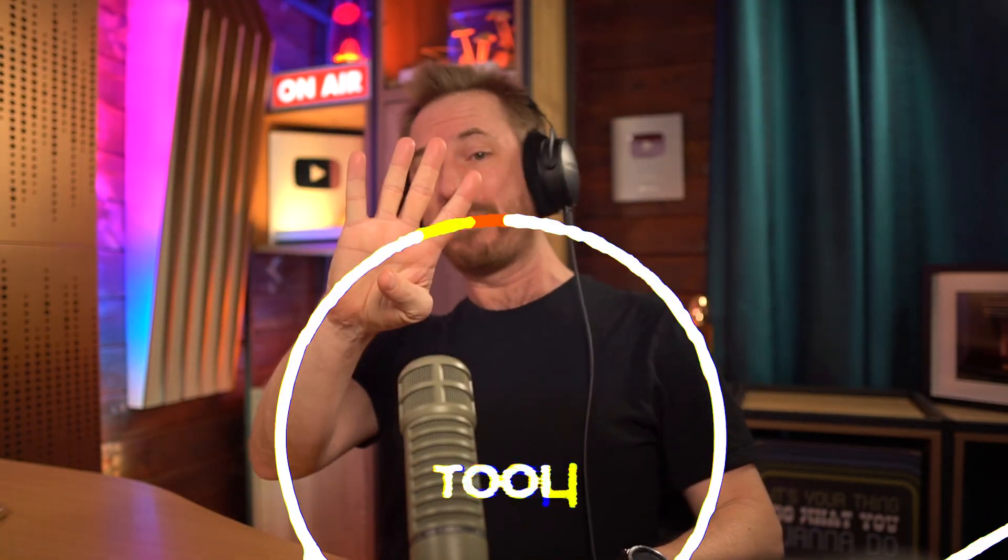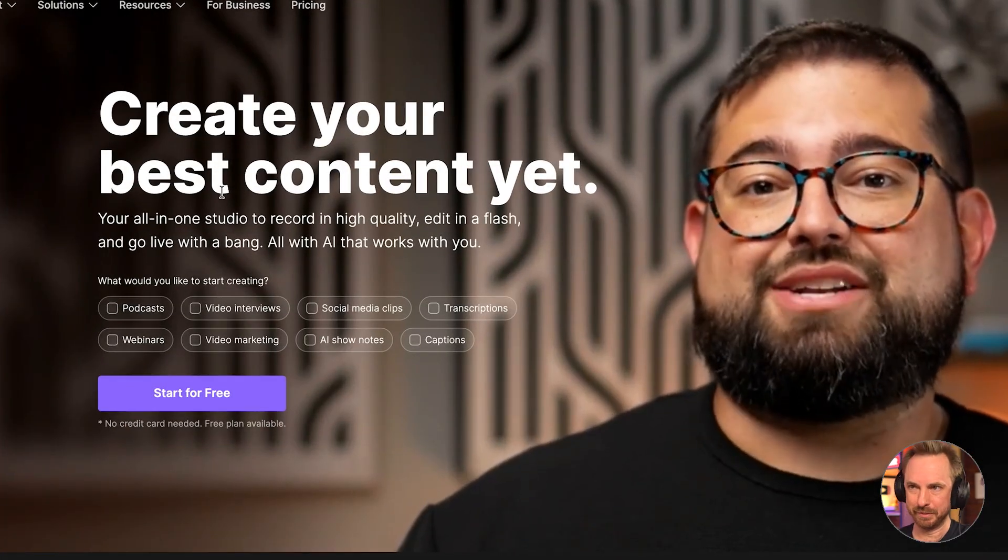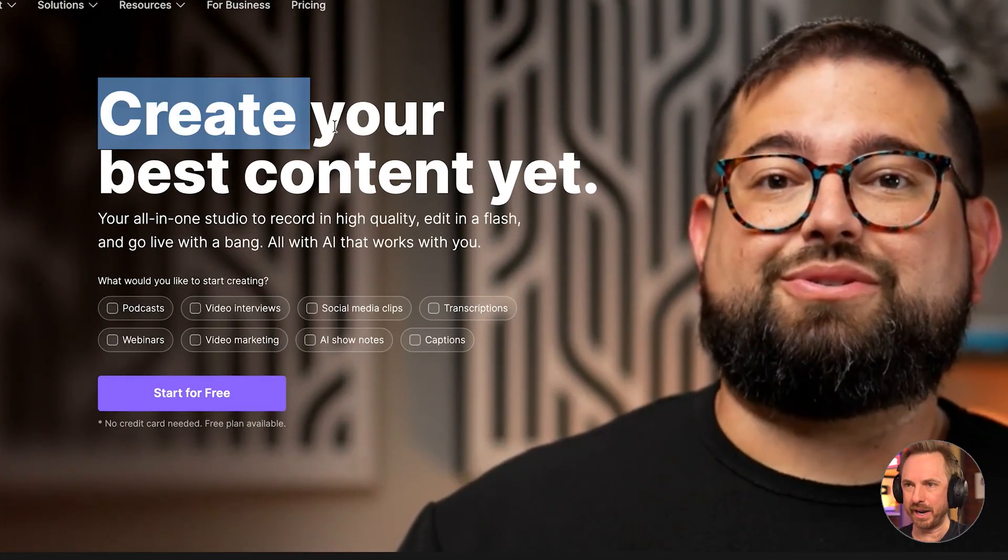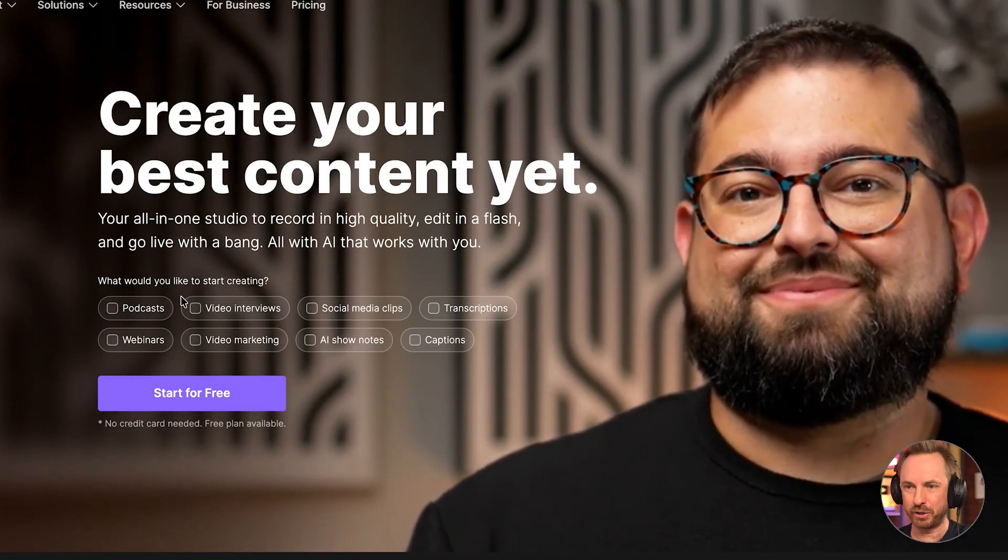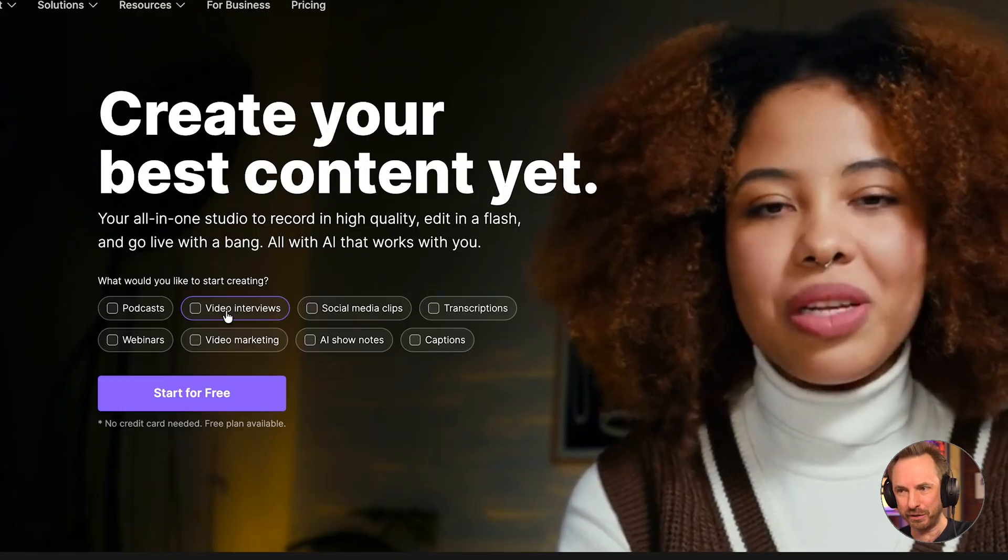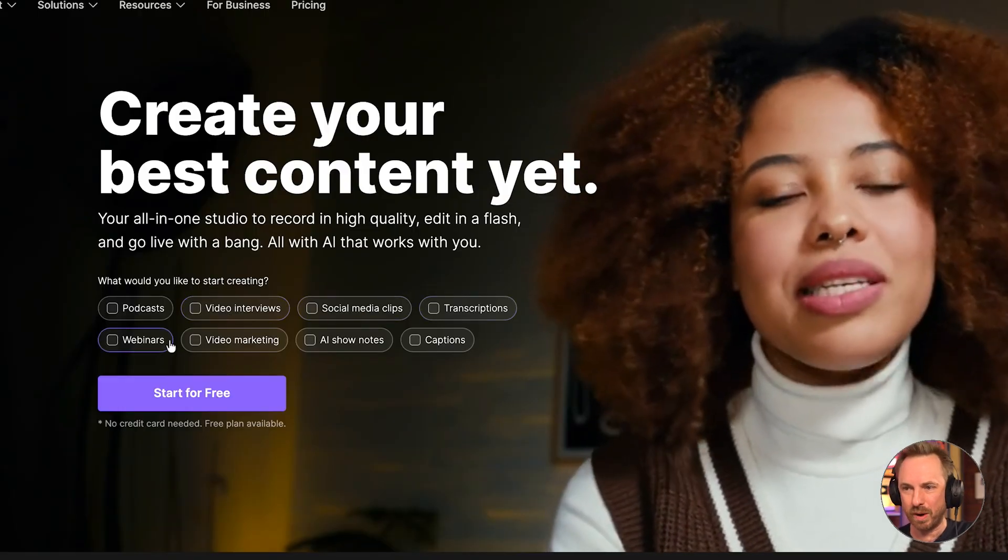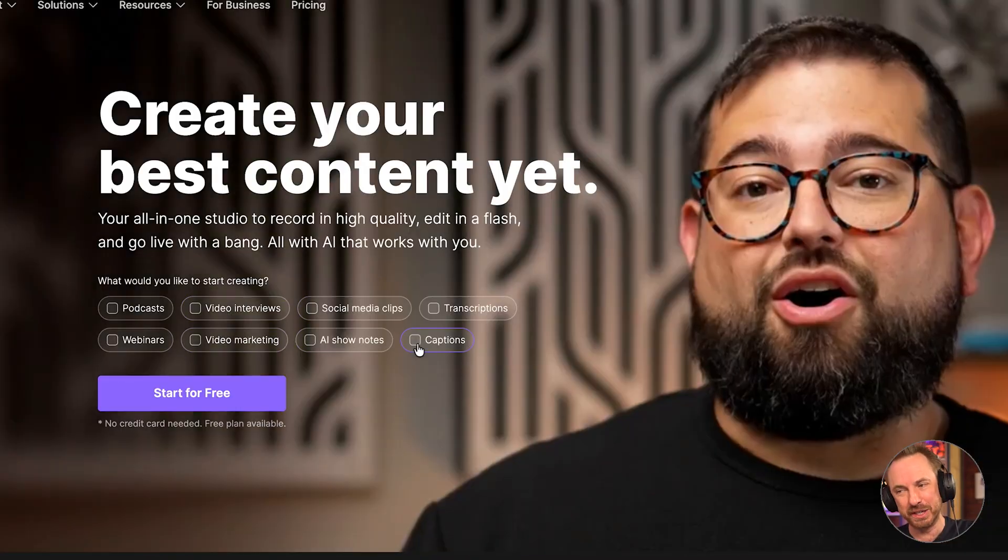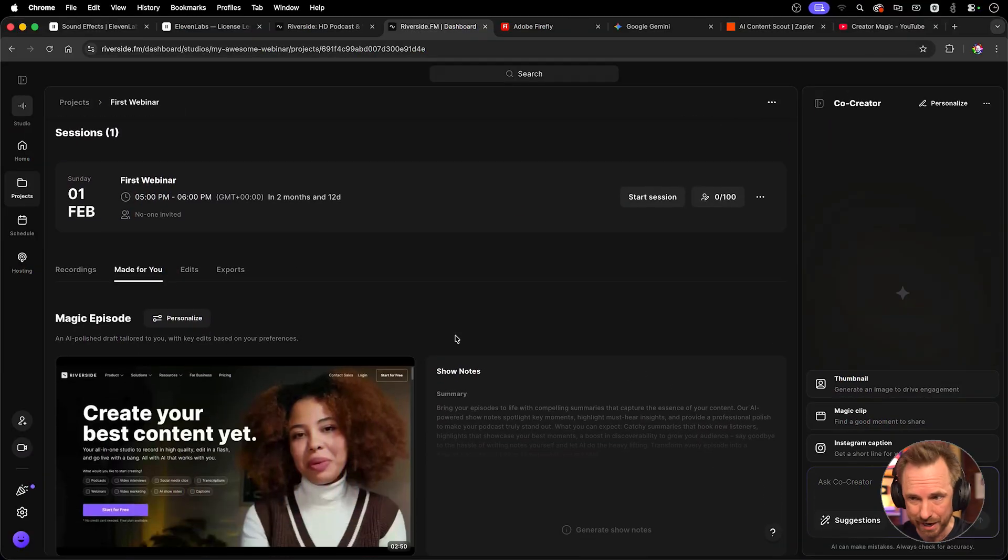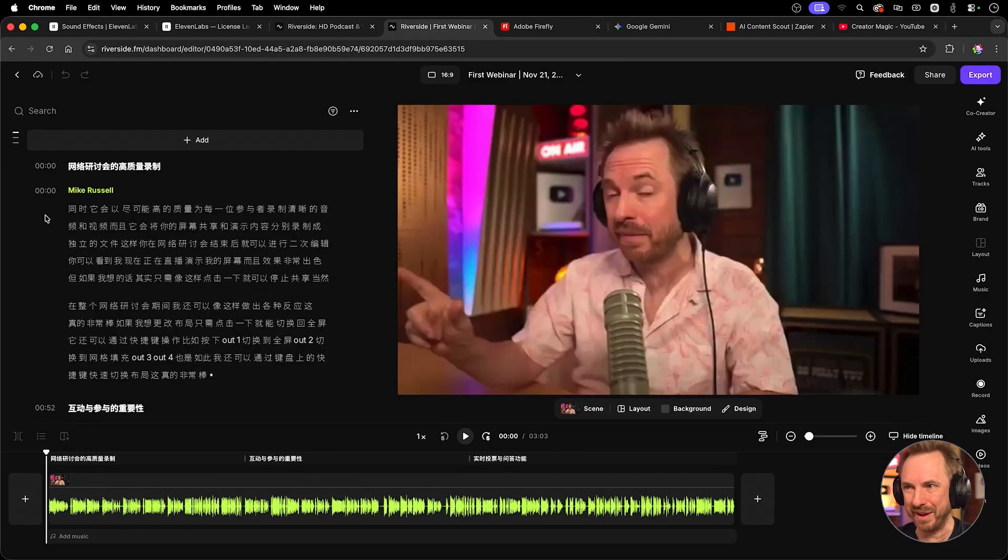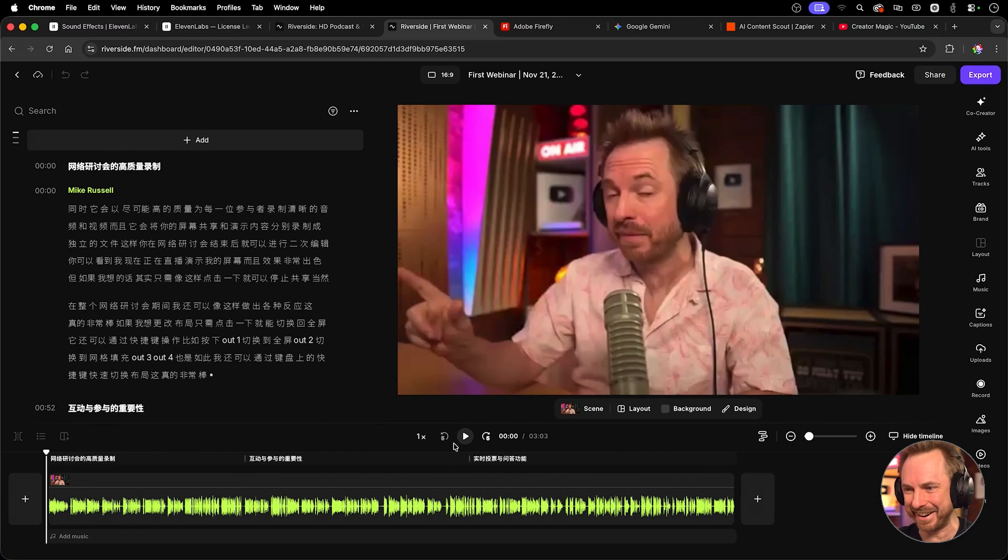And now let's move on to tool number four, which is Riverside. Now, this is why it's great for 2026 and beyond. You can create your best content with AI-assisted tools, whether it's a podcast, video interviews, social media clips, transcriptions, webinars, video marketing, AI show notes, and captions. You can do it all in Riverside. Let's take a look. Riverside basically gives creators a podcast studio and video editor in the browser with AI-driven cleanup. The best part? You know the voice cloning we've just looked at with Eleven Labs? Well, multilingual dubbing is also included right here. And I believe it's powered by Eleven Labs.